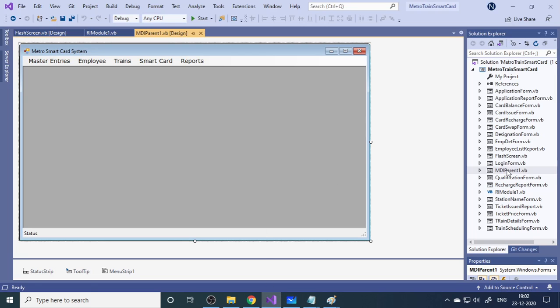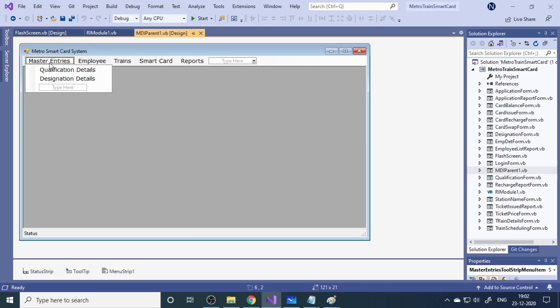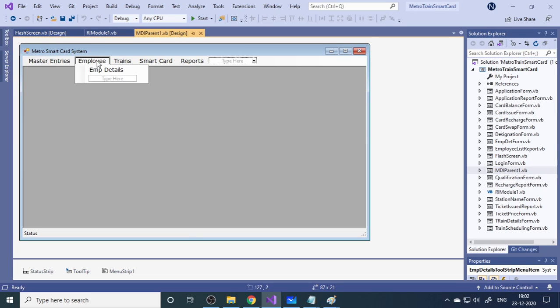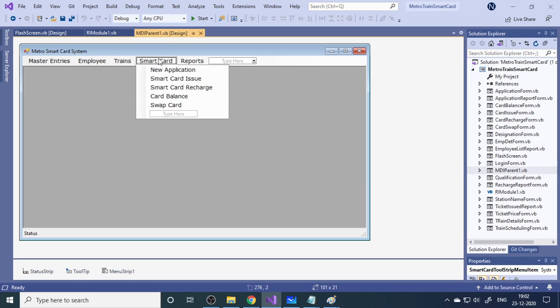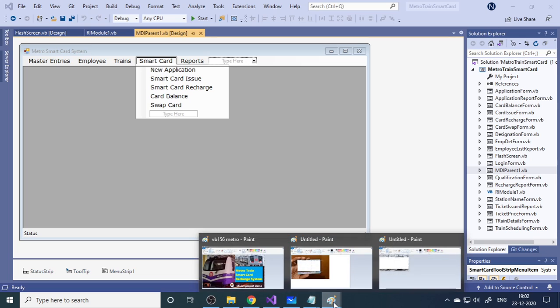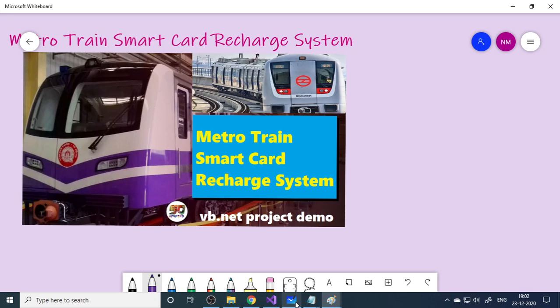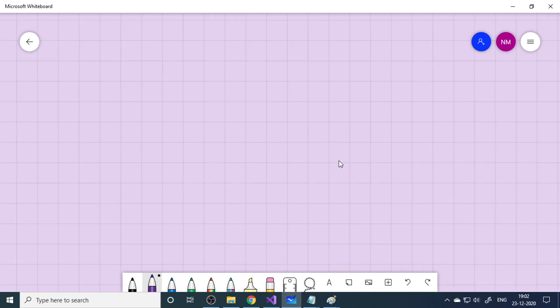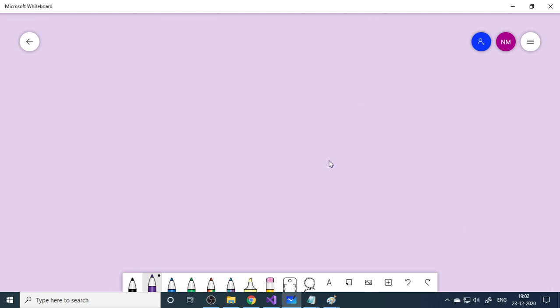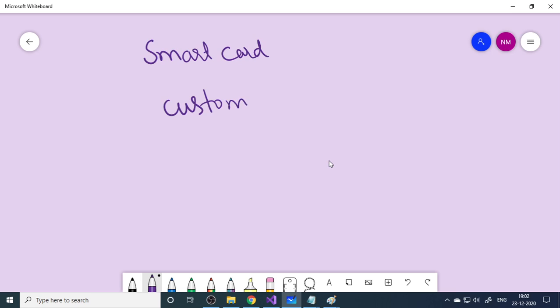Here is an MDA form. These are the master entries and employee details. Here is train related activities and smart card related activities. Therefore we need to concentrate more on the smart card. In case of smart card, what things are required? You need to issue the card actually, like a credit card or debit card. We need to register the customer.